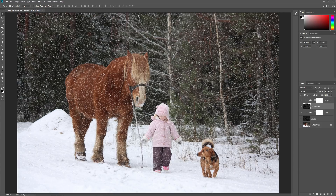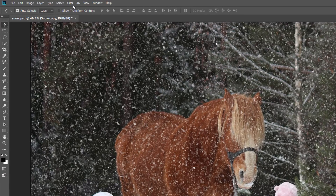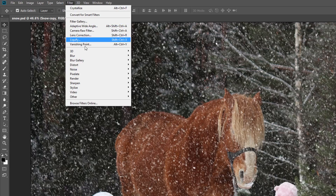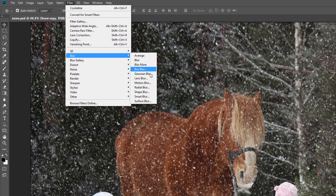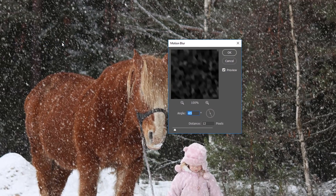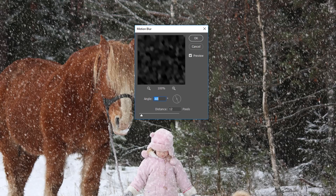And now the flakes on the Snow Copy layer appear much larger than the originals. To add motion to the larger flakes, go up to the Filter menu, choose Blur, and once again choose Motion Blur. In the Motion Blur dialog box, leave the angle set to the same value as before, but this time choose a larger distance value — somewhere between 16 and 20 pixels. Then click OK.